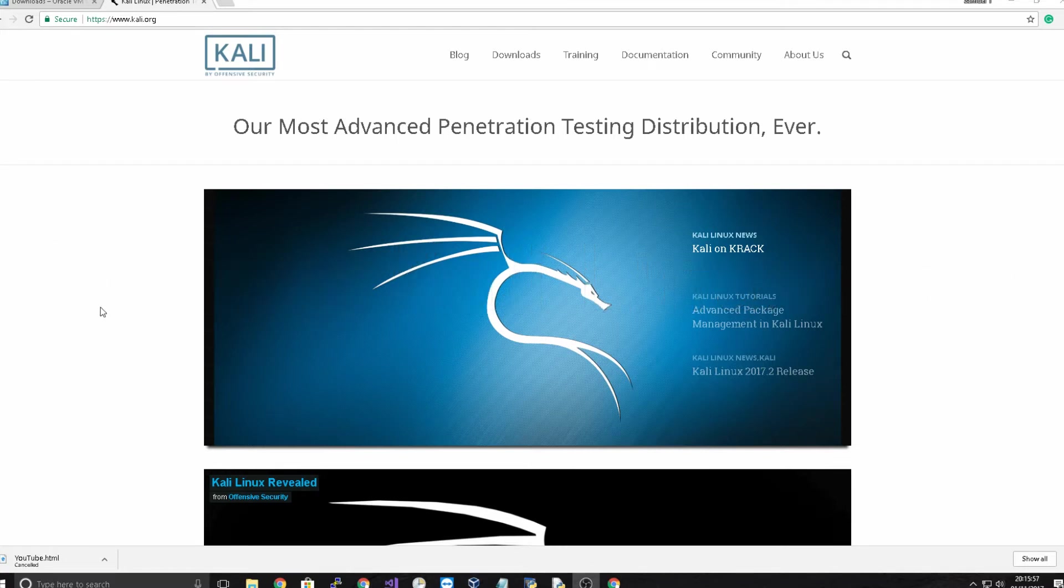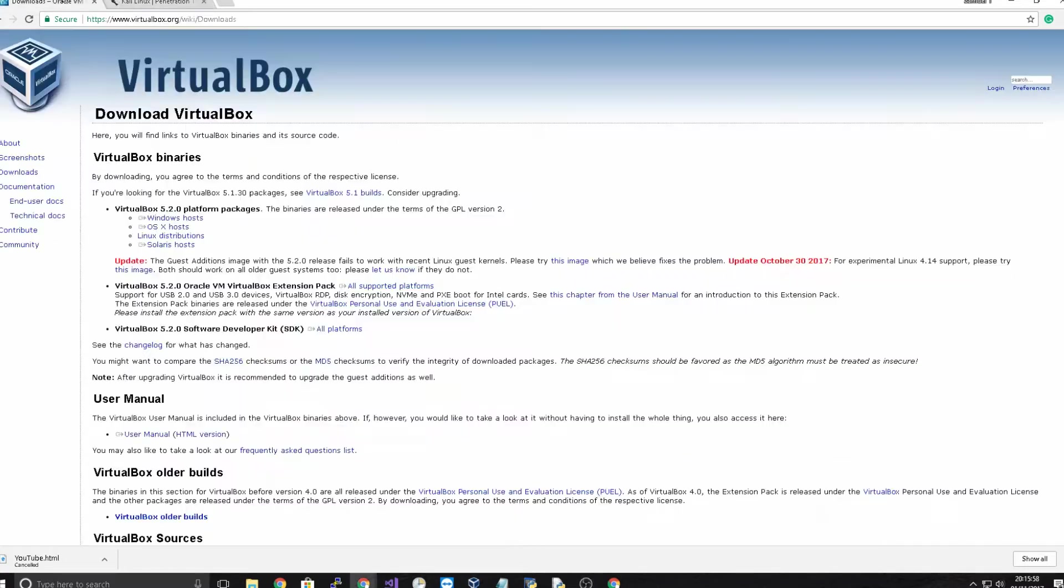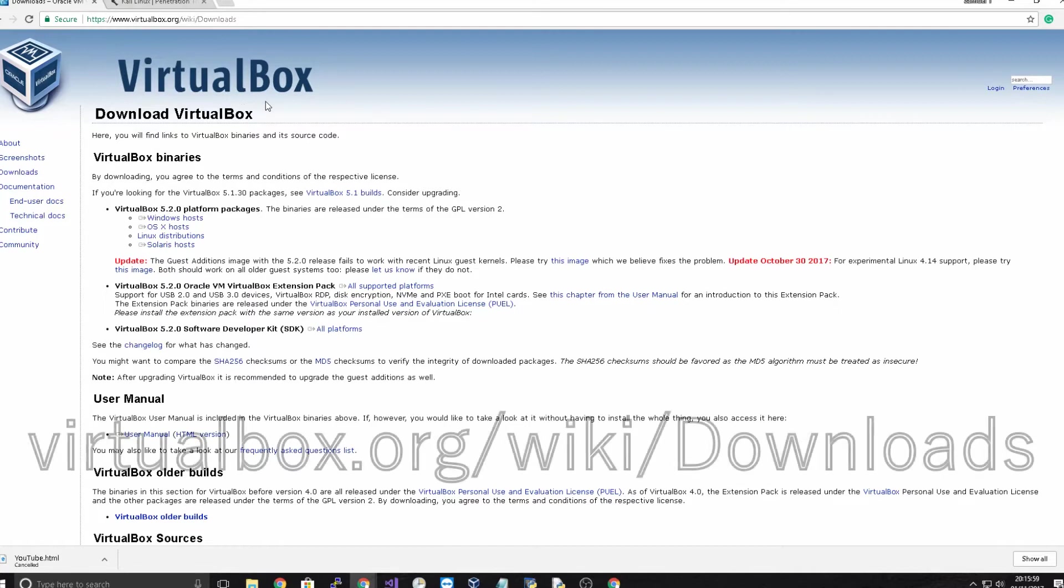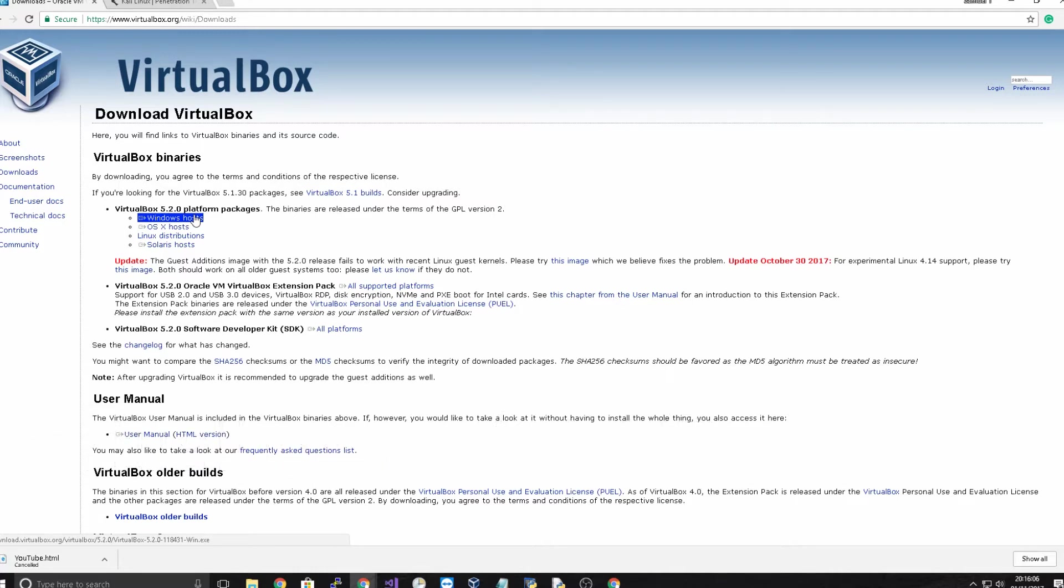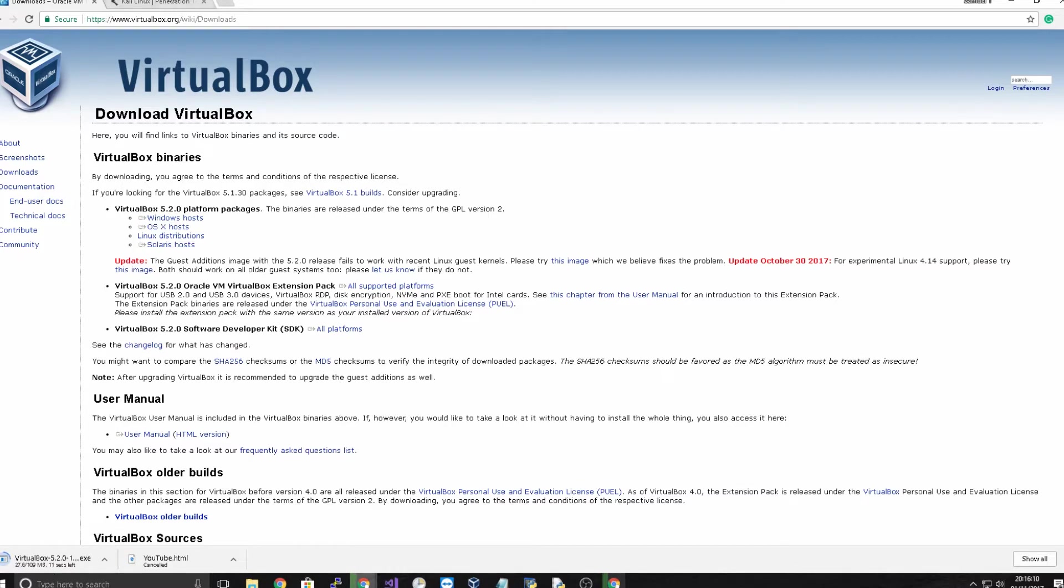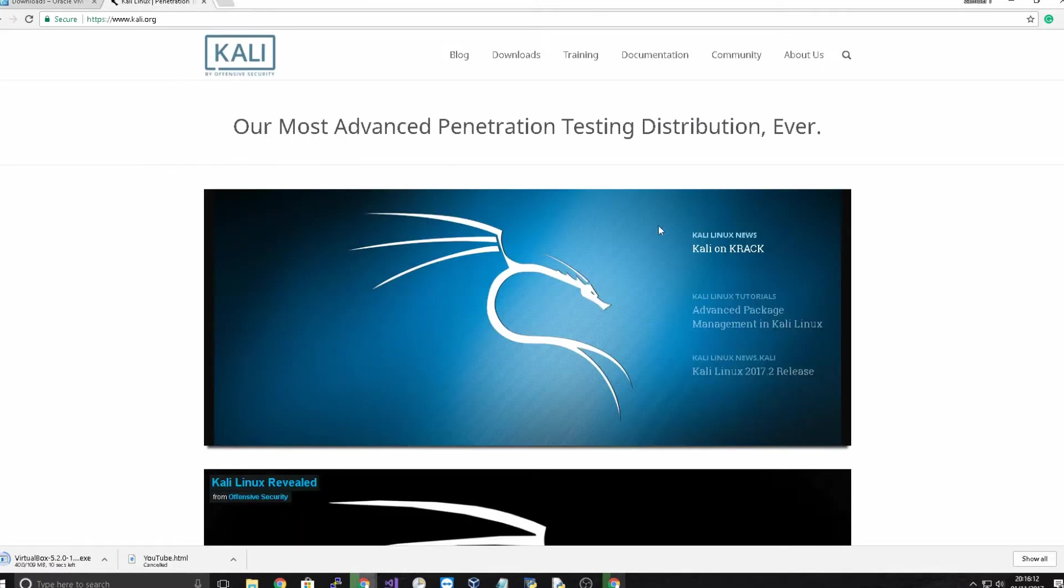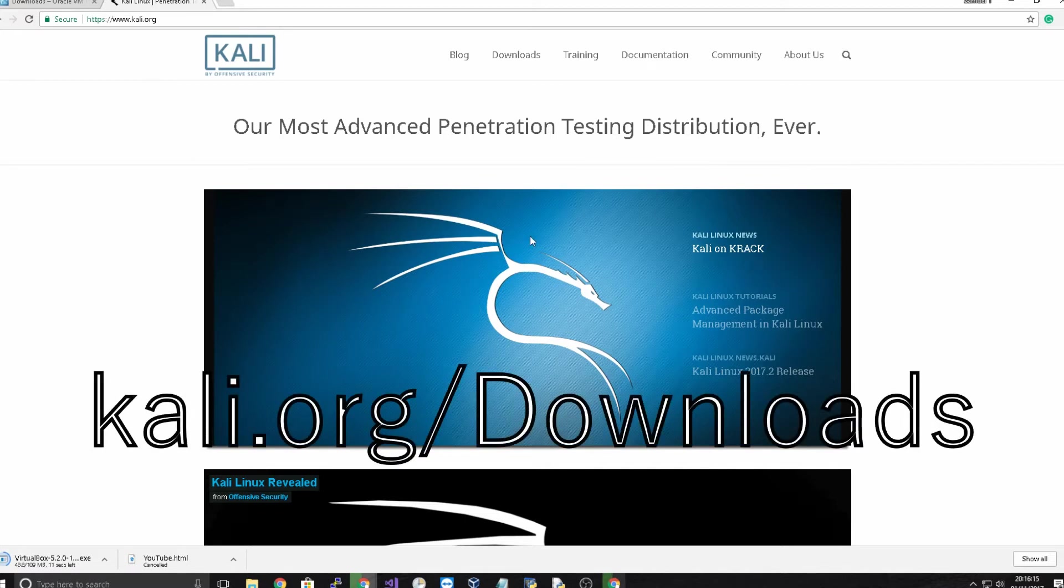Now for virtual machines I'd recommend VirtualBox, it's made by Oracle and it's probably the easiest to set up and install but there's loads of different things out there that you could use. So for this tutorial we're going to be using VirtualBox so just get that installing and downloading right now.